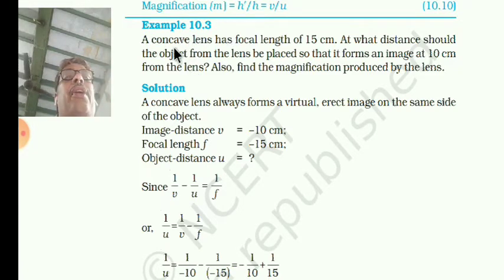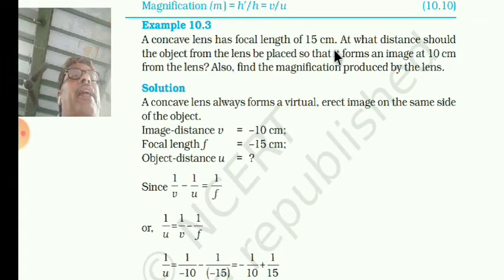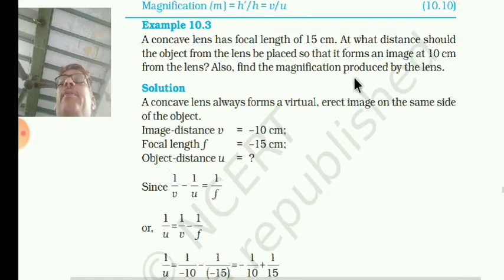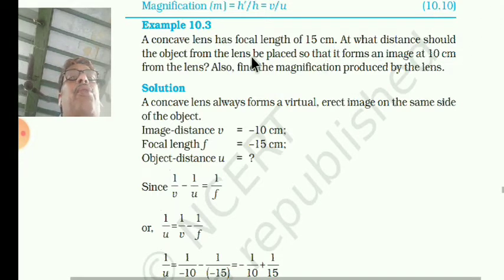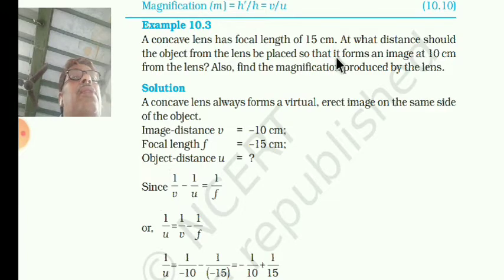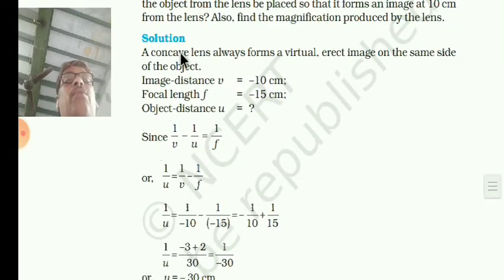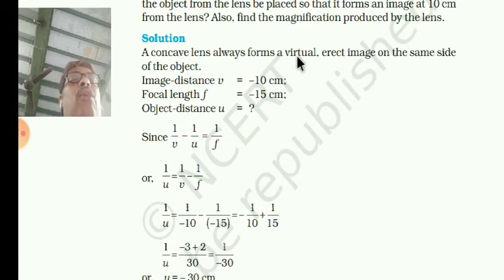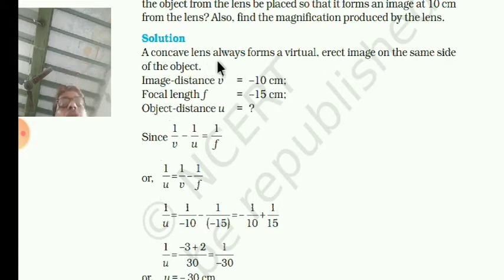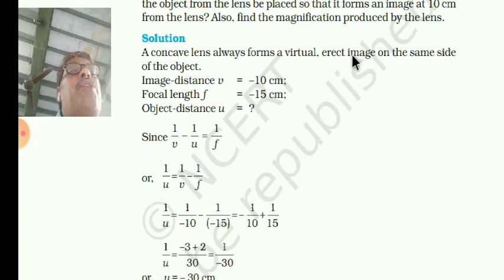I will study the numerical calculations. A concave lens has focal length 15 cm. At what distance should the object be placed from the lens so that it forms the image at 10 cm from the lens, and also find the magnification produced by the lens. Dear students, you are using the concave lens. Concave lens always forms a virtual, erect image. This you have to remember — always.